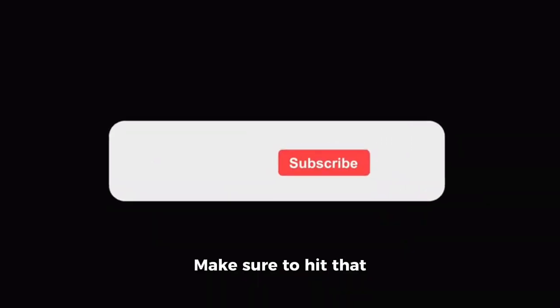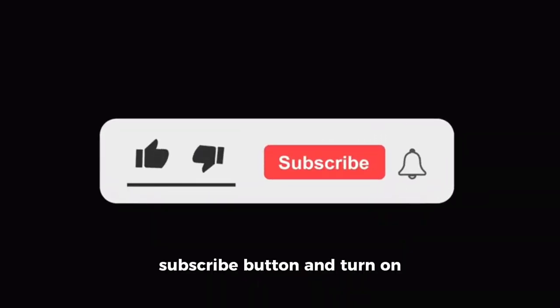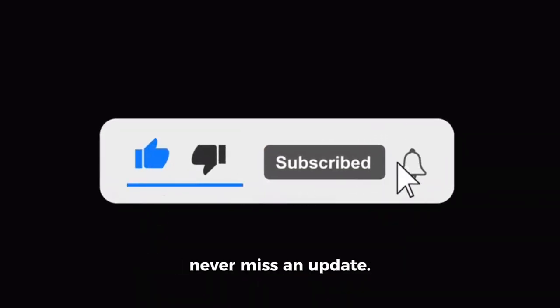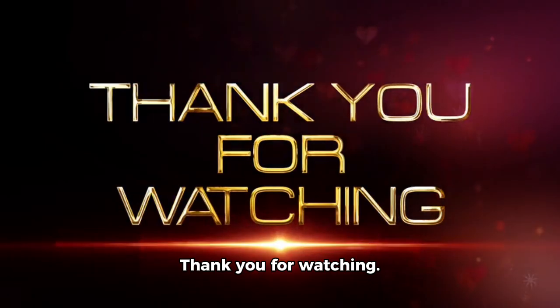Make sure to hit that subscribe button and turn on the notification bell so you never miss an update. Thank you for watching.